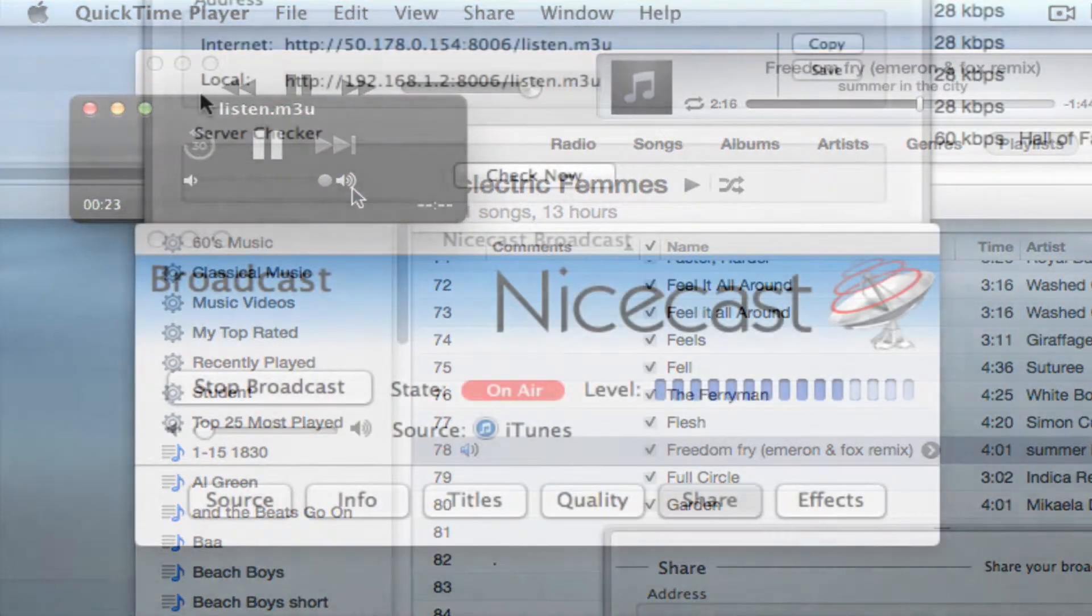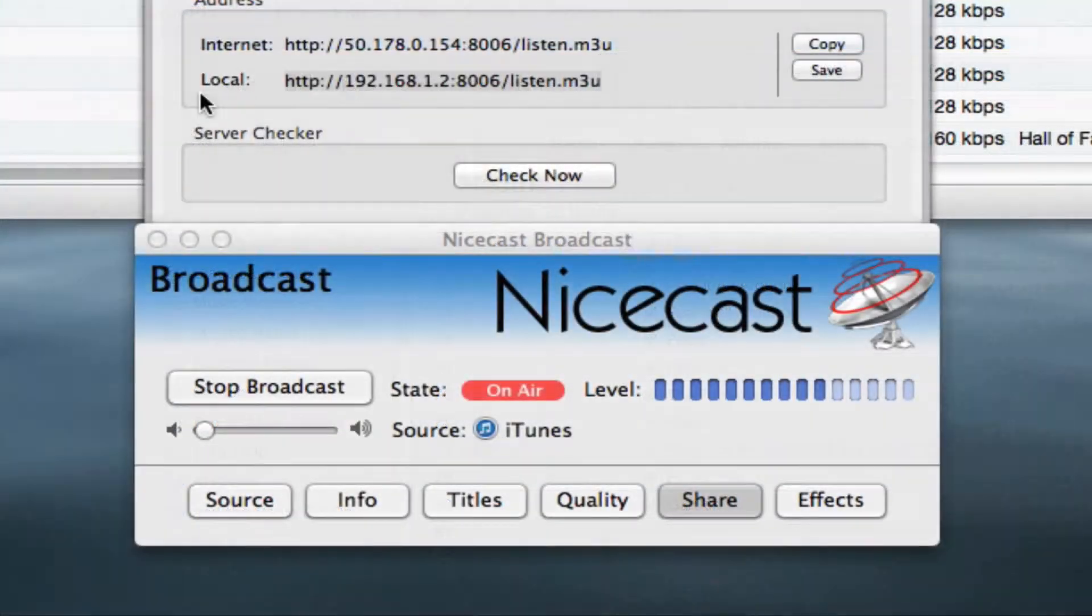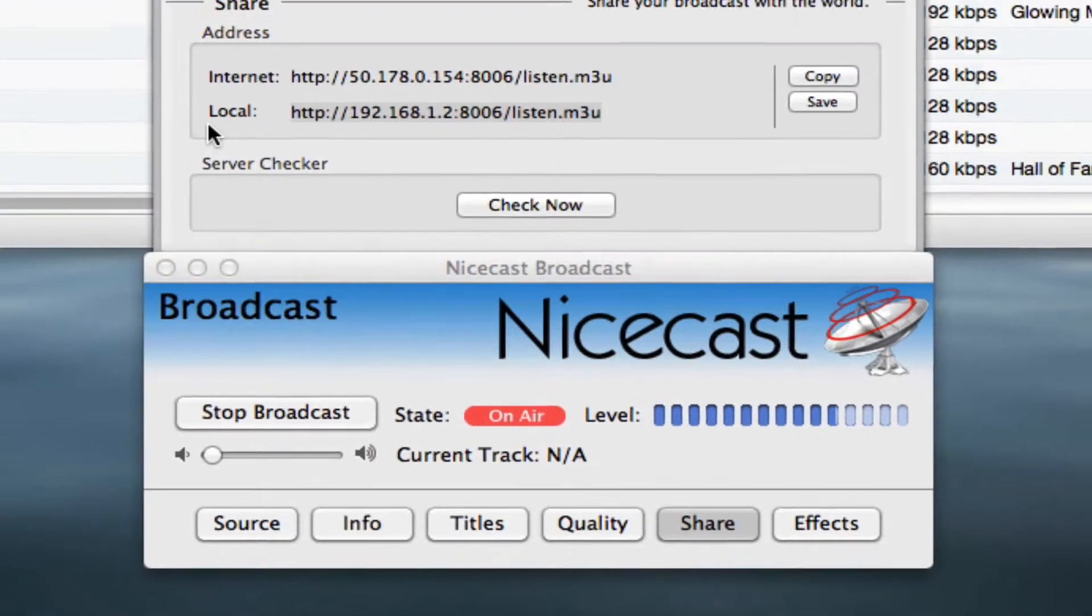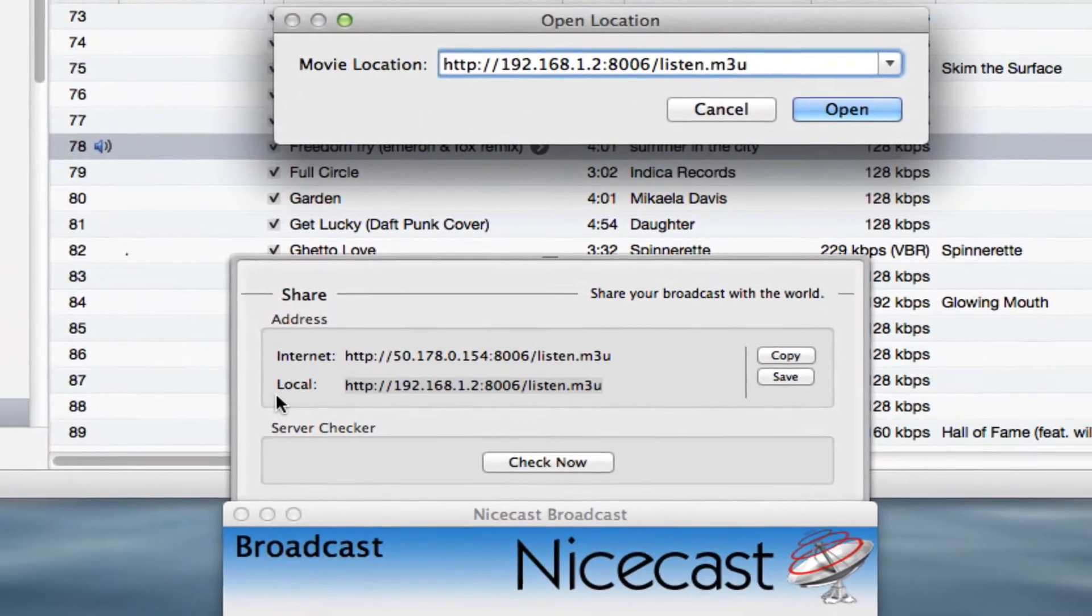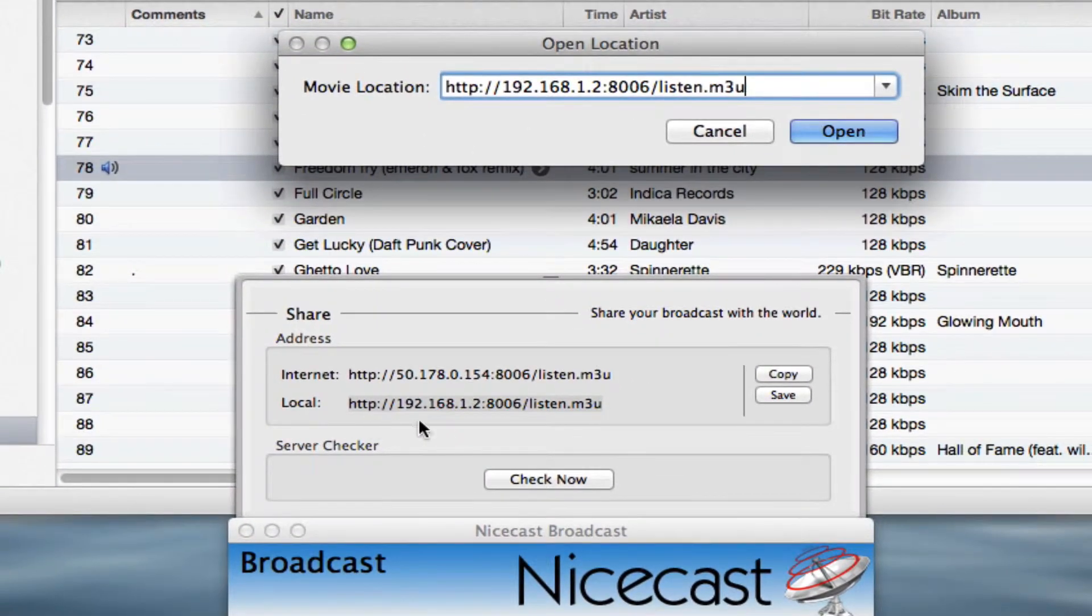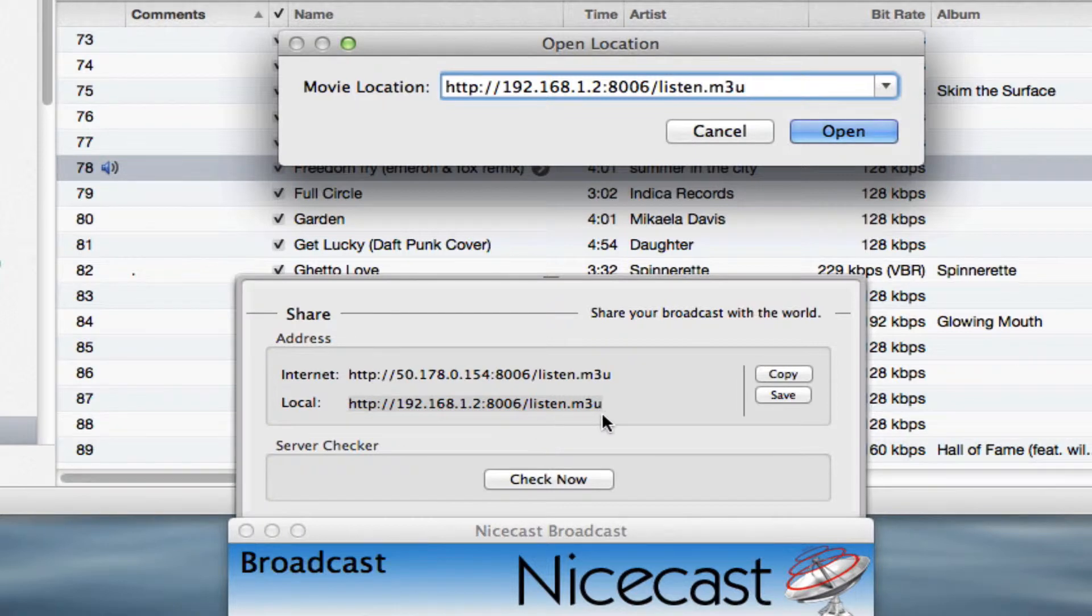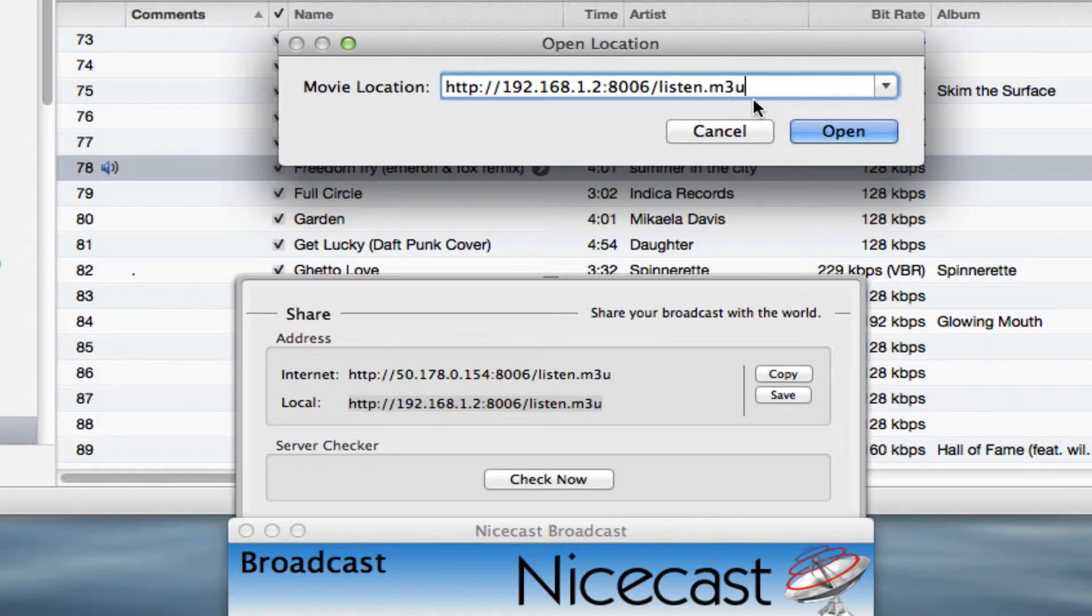You should now be able to hear your streams through the QuickTime Player. If QuickTime isn't playing your stream, first make sure iTunes and NiceCast are still streaming audio, then double-check that you've pasted the exact, complete local address into QuickTime.